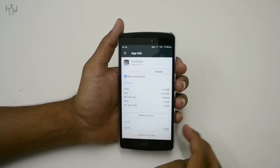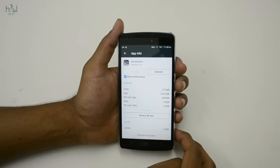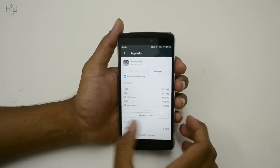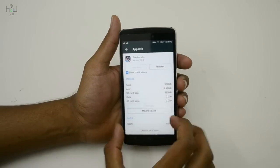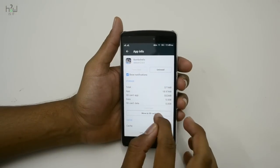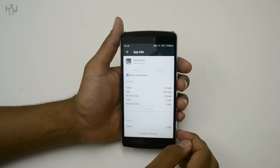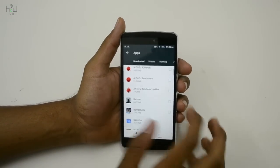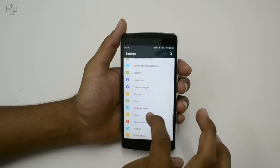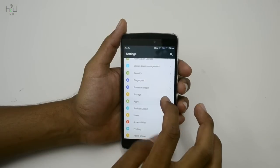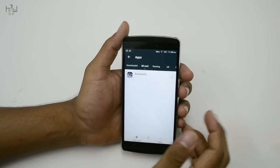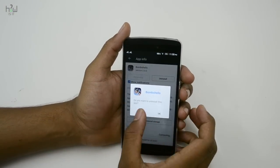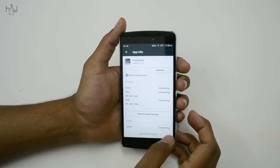Once you are done with that, you can see the 'Move to SD card' option is now available — which you wouldn't have seen before. If you want to move this app, just hit 'Move to SD card'. It will take some time, and once done, the app will be moved to your SD card.